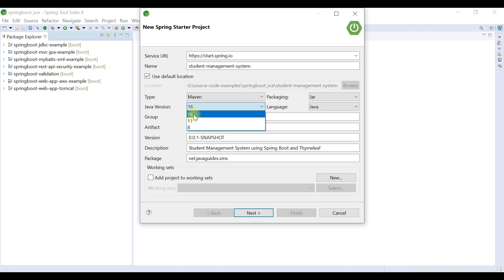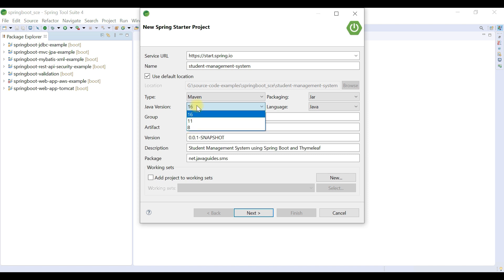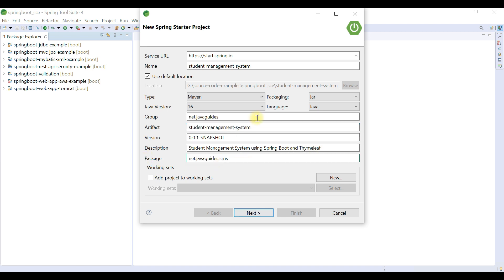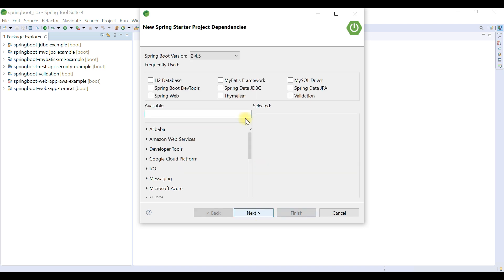Set the project name as 'Student Management System', choose project type as Maven, and packaging as JAR. Java 16 is the latest as of now, but you can use Java 11 or 8 based on your installation. Set the language to Java, group ID as net.java.guides, artifact ID same as the project name, description as 'Student Management System using Spring Boot', and package as net.java.sms. Once happy with the details, click Next. Keep the default stable Spring Boot version recommended by the Spring team and proceed to choose dependencies.